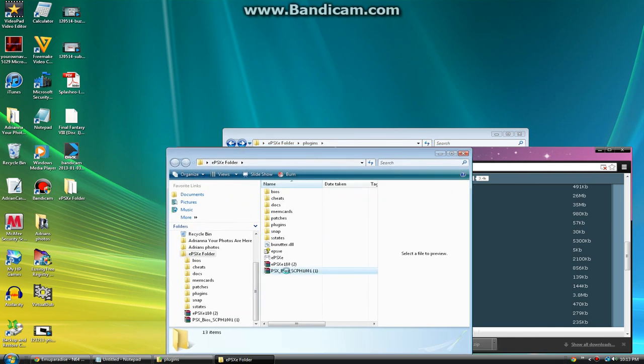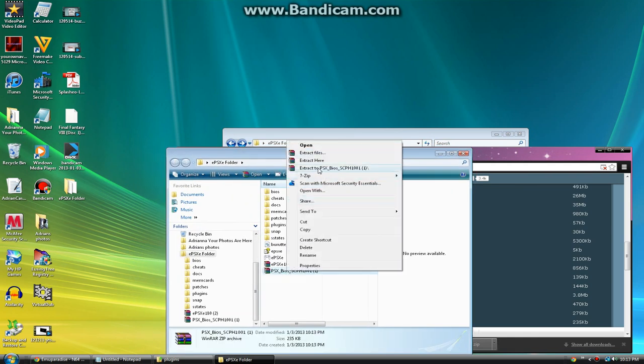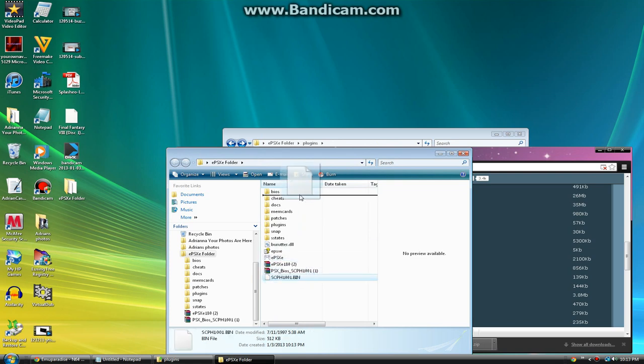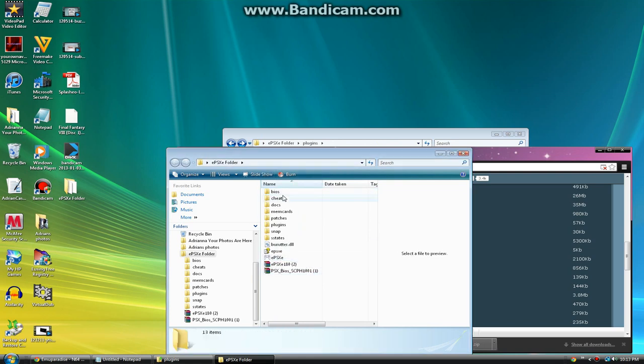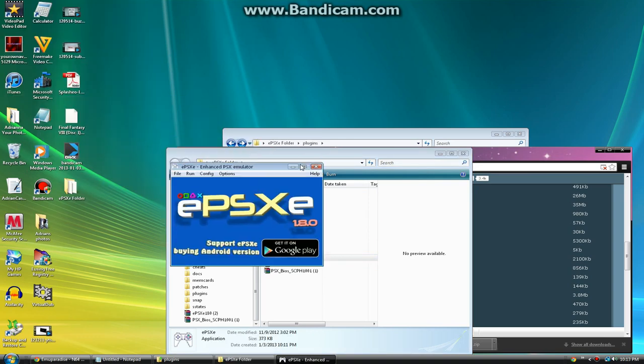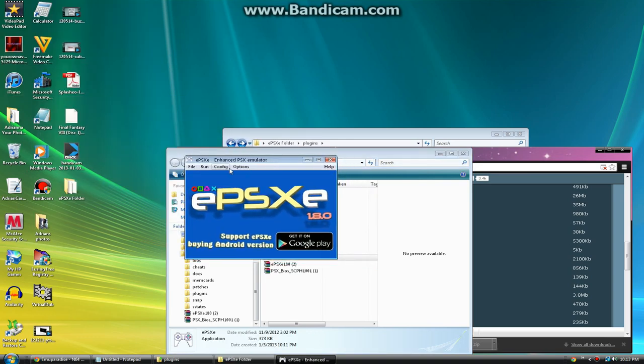You want to extract this to the folder. Click extract here and you want to just drag this bin to the BIOS file. Once this works, you should open it up.